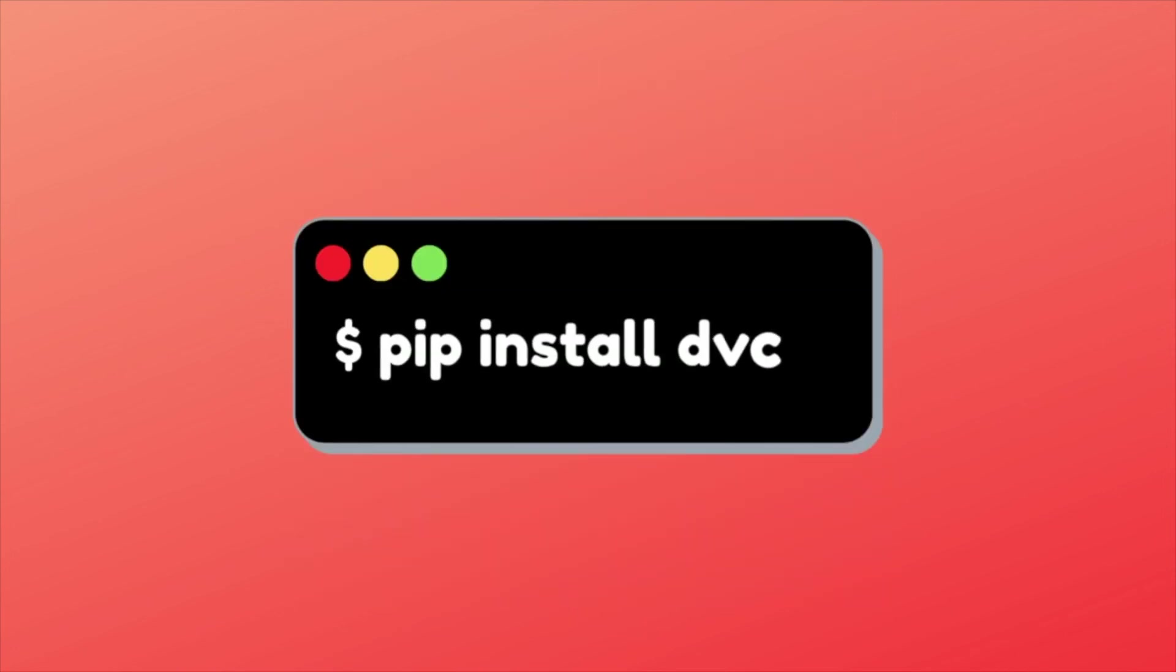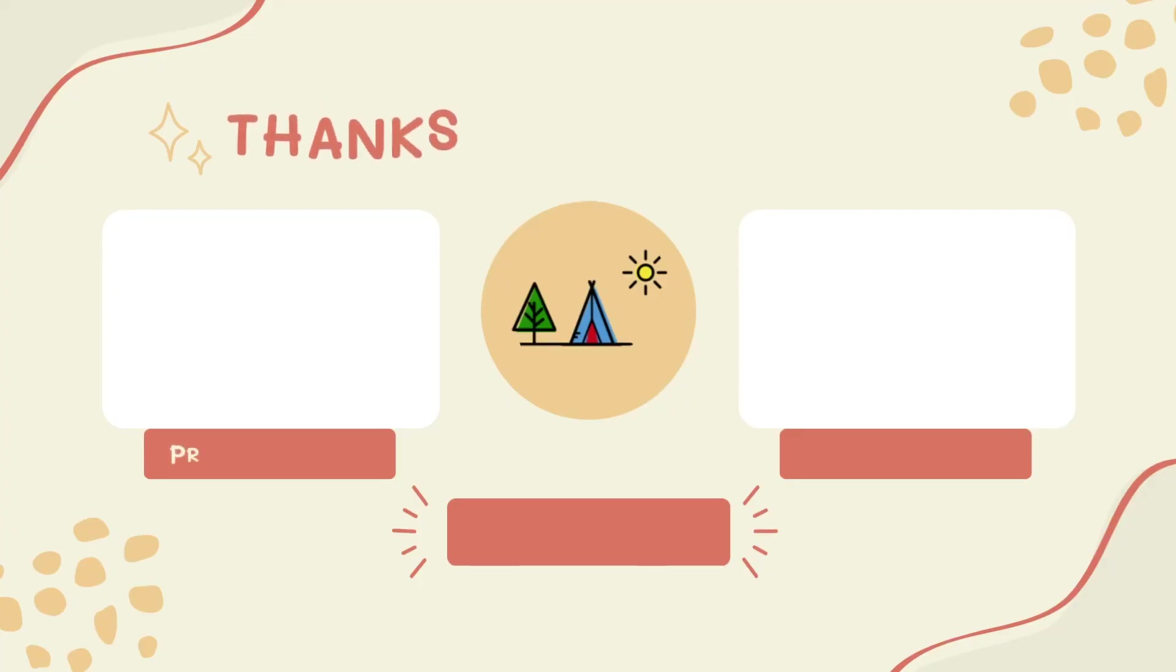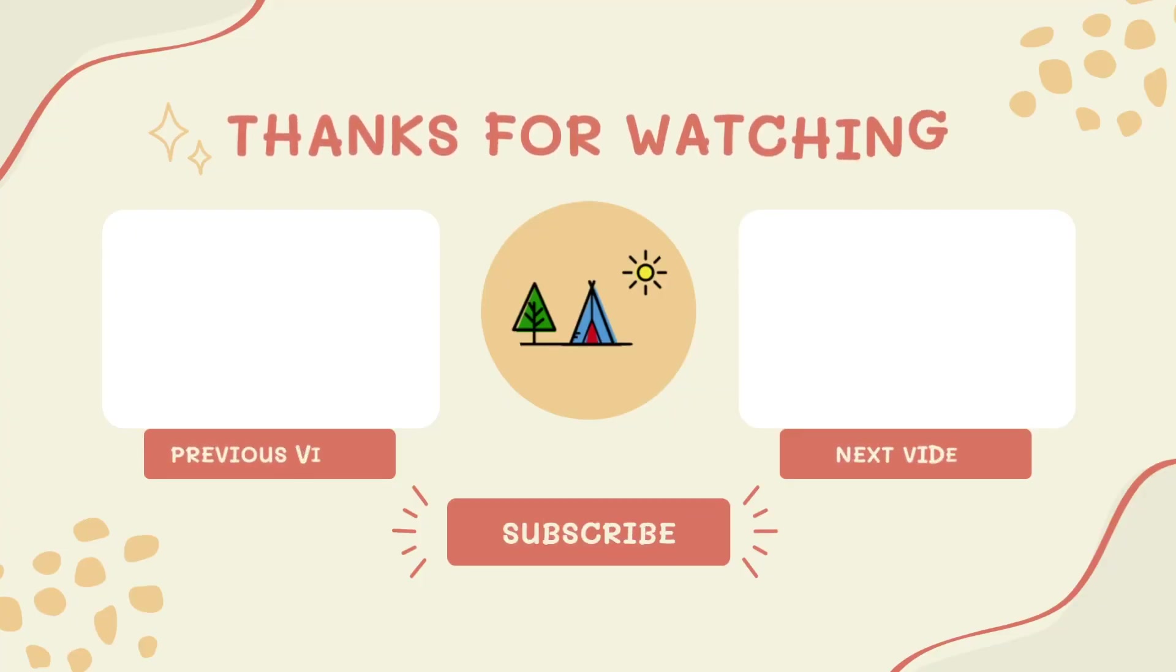To install DVC, type pip install DVC or use conda. In the next video, you will learn how to use DVC to version control your data.